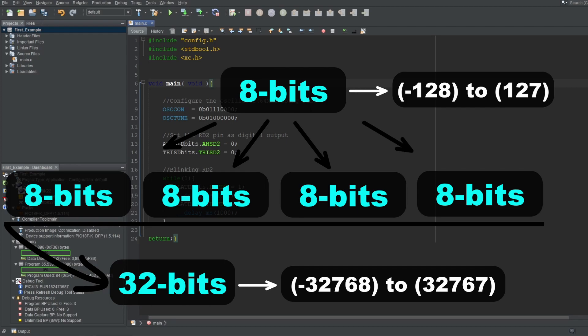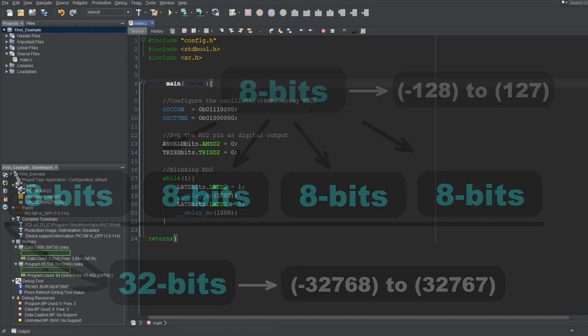That is also why, for an 8-bit microcontroller, we can have 16, 32, or 64-bits long variable types. They are represented using multiple registers, cascaded together.